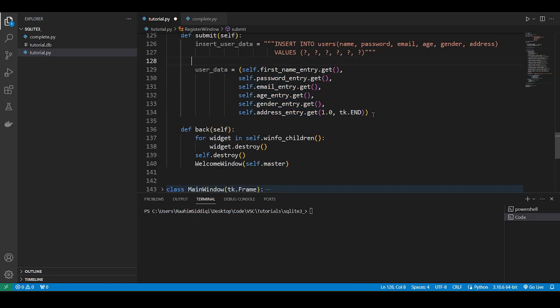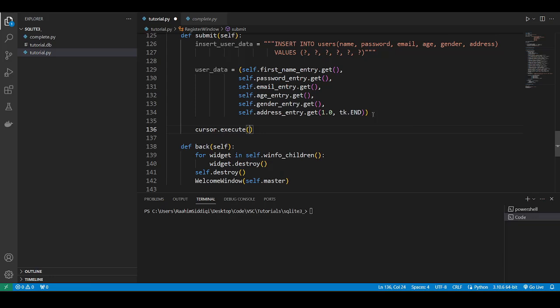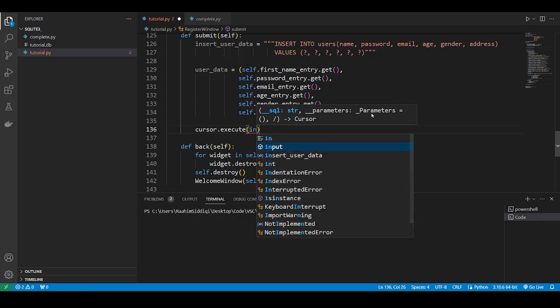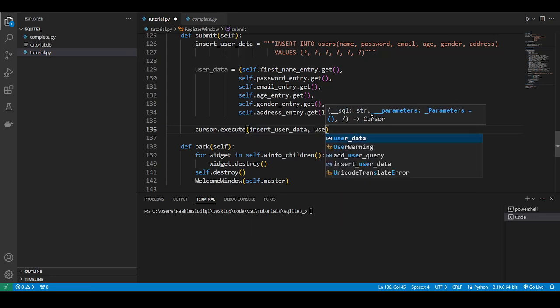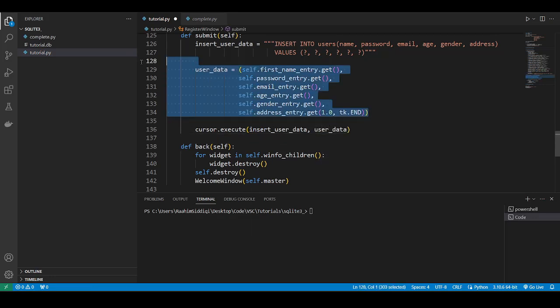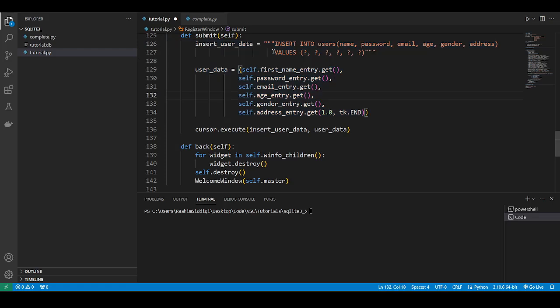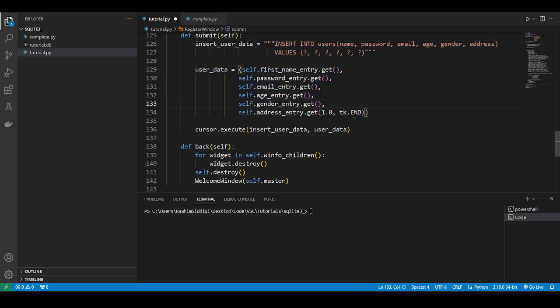So we'll come down here and do cursor.execute. Then we'll pass in the query, insert user data, the query. Then we're going to pass in the user data. And this will automatically match these two things up. These six placeholders will get filled in by these six values. So that's going to happen automatically.